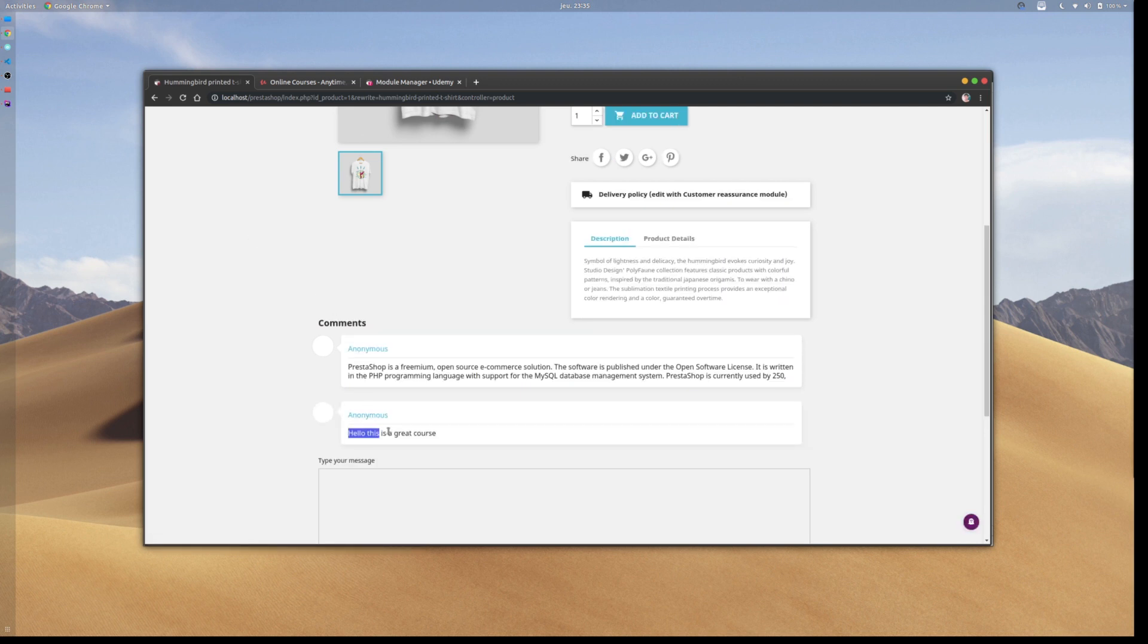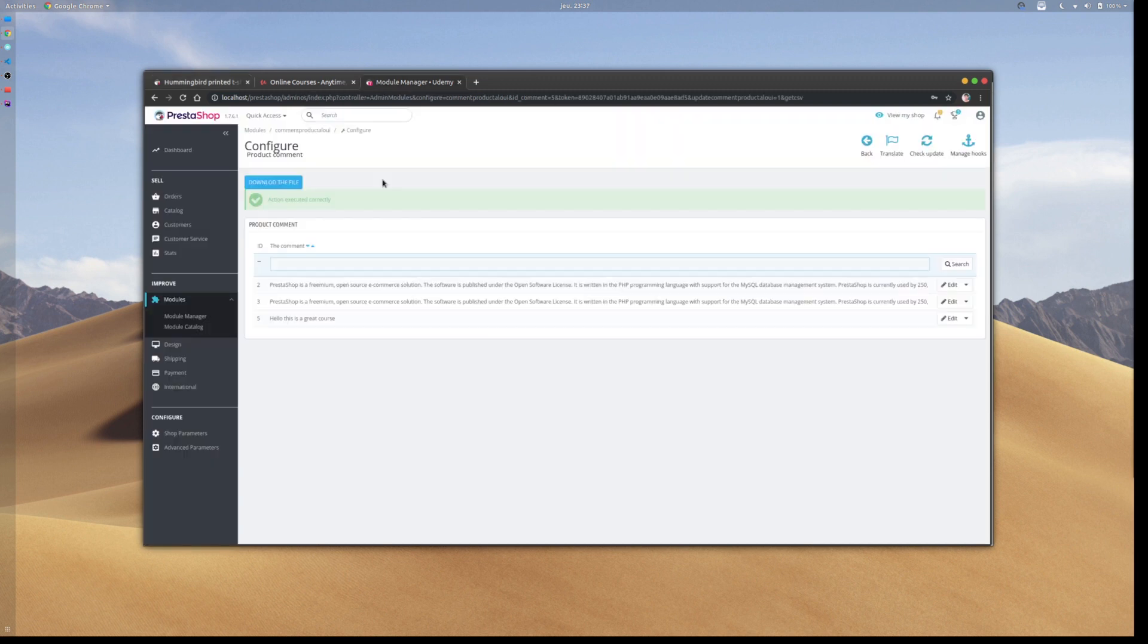Let me refresh this page, and we'll have our comment displayed correctly. It's also possible to download all the comments into a CSV file.